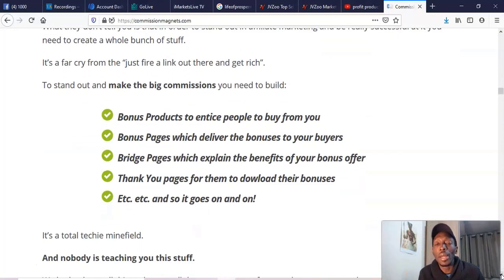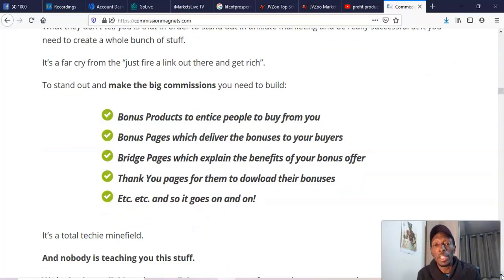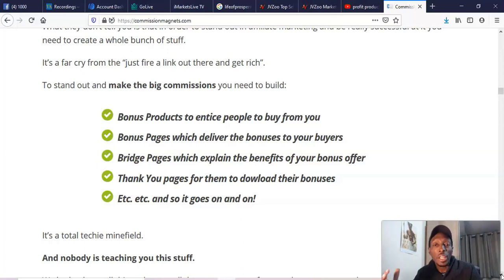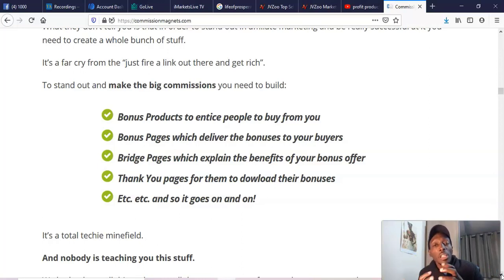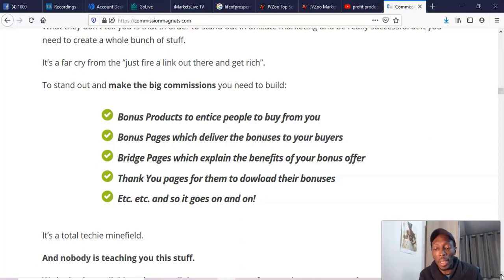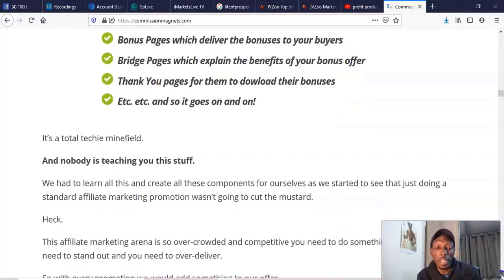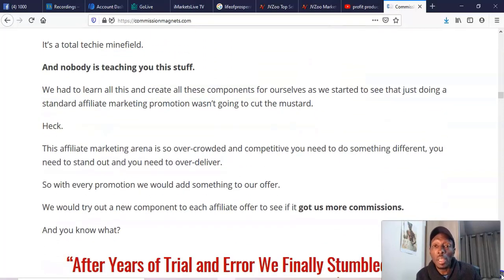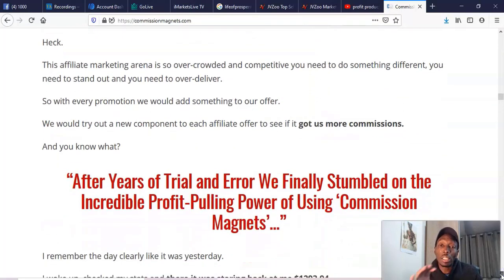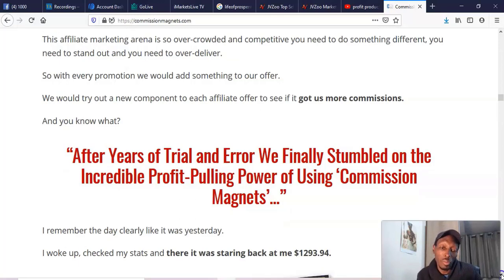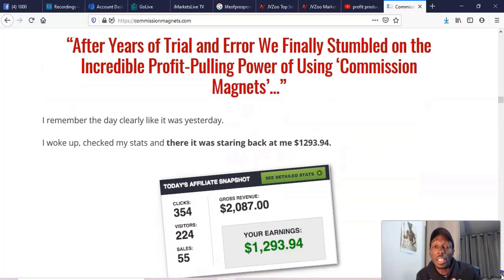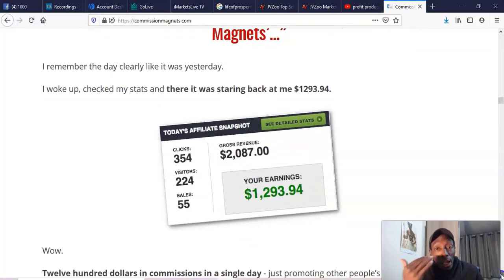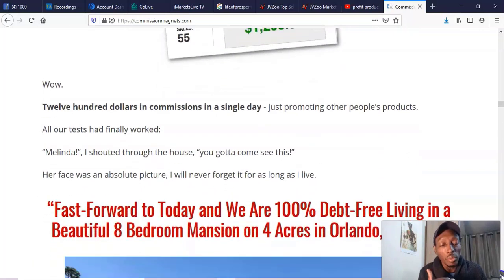They say bonus pages entice people to buy, and they do. Bonus pages do help people over the edge, so I did like that because a lot of people are trying to sell these affiliate marketing products just off the sales page, and a bonus usually is what does it. They also give you access to an upsell page and a downsell page and thank you pages and everything.